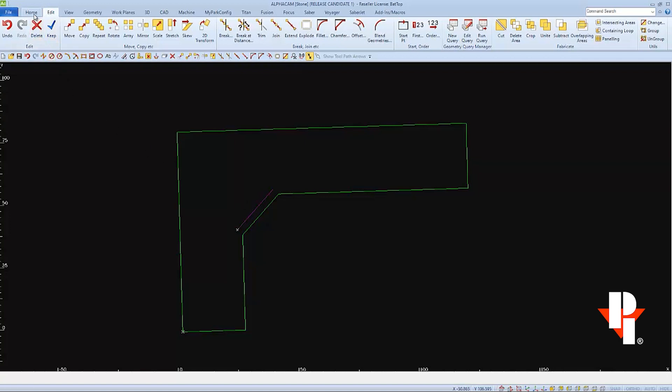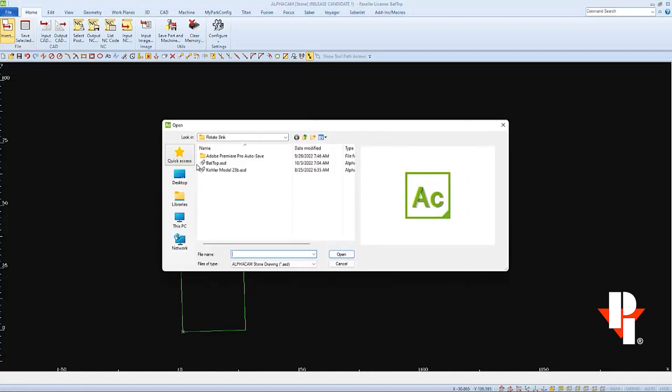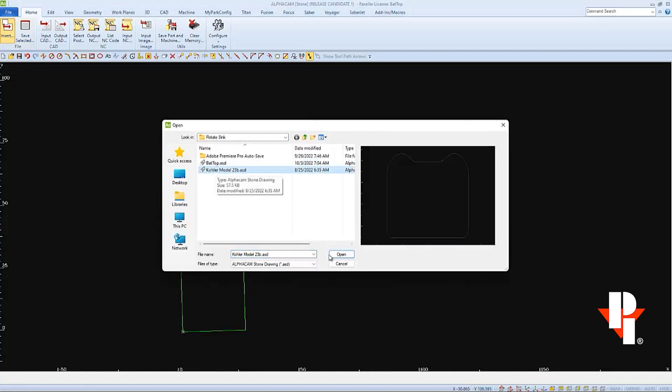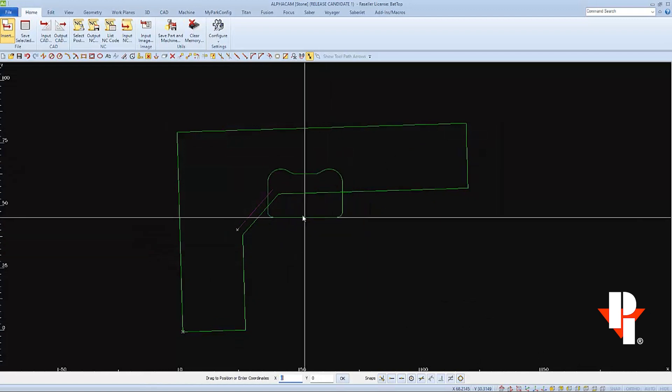And now I can go to the Home tab, where I'll find Insert. Then I can browse to where I've saved my sink, select it, and choose Open.